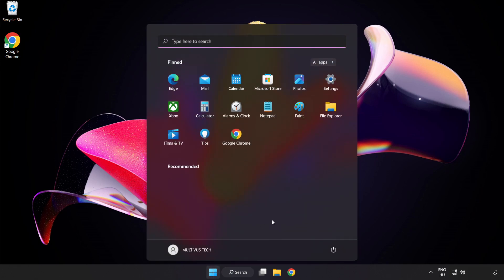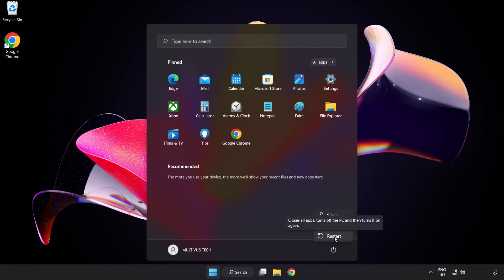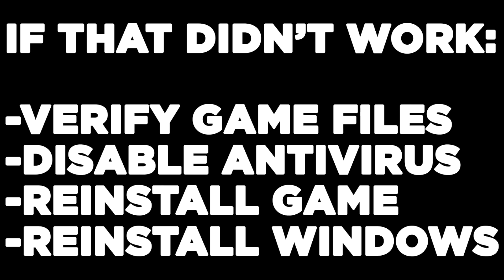Restart your PC. If that didn't work, try to verify your game files, disable your antivirus, reinstall the game, or reinstall Windows. Problem solved.